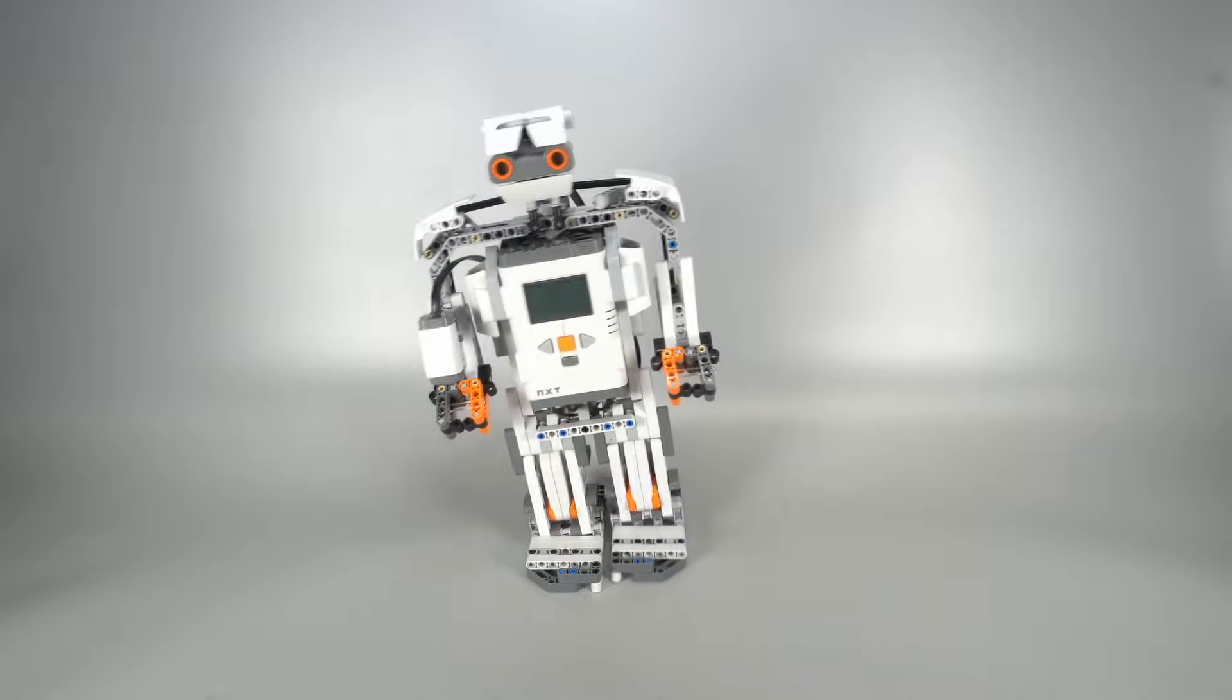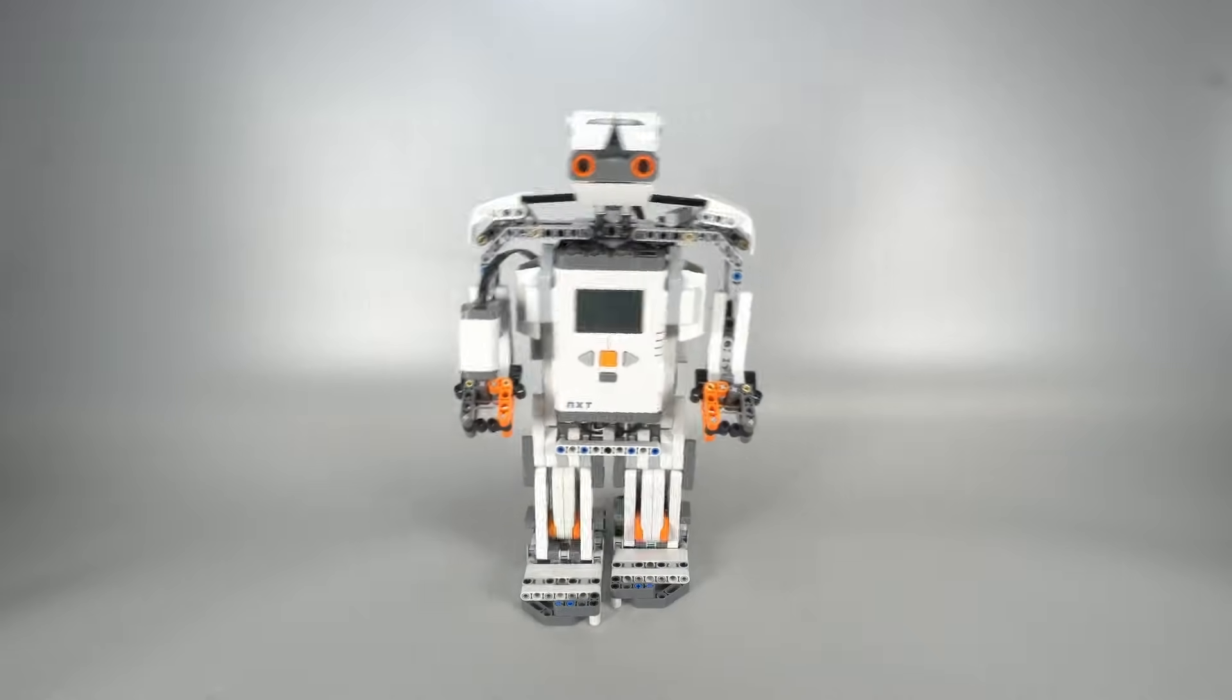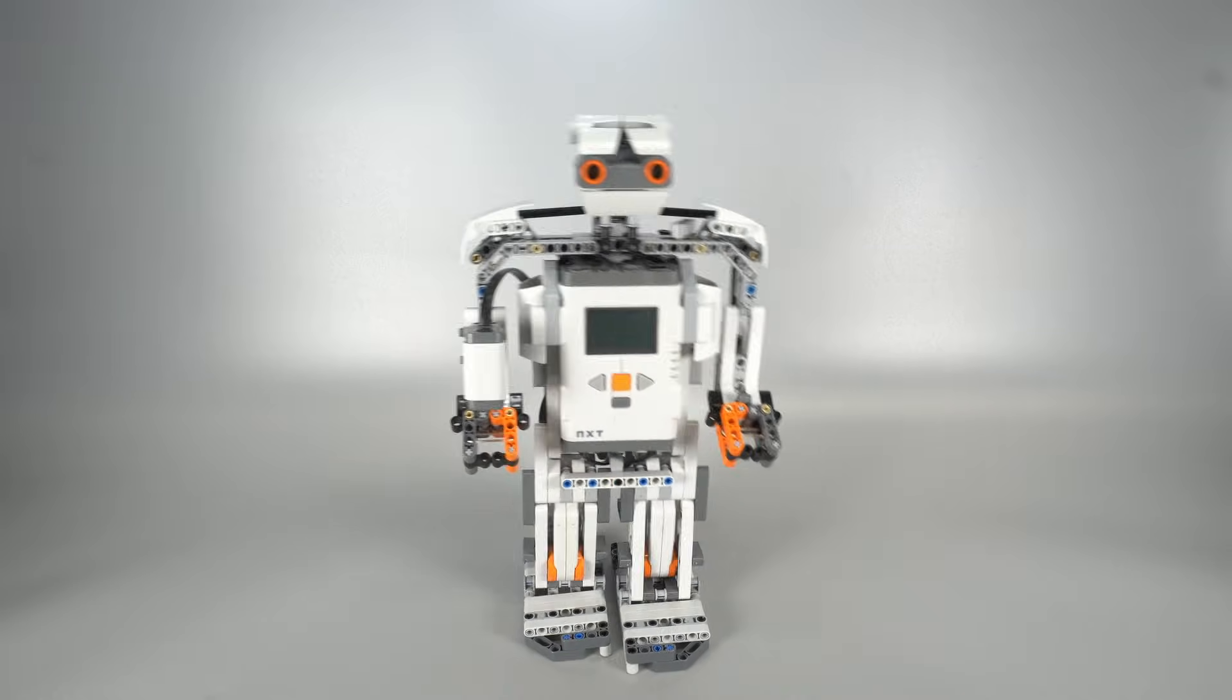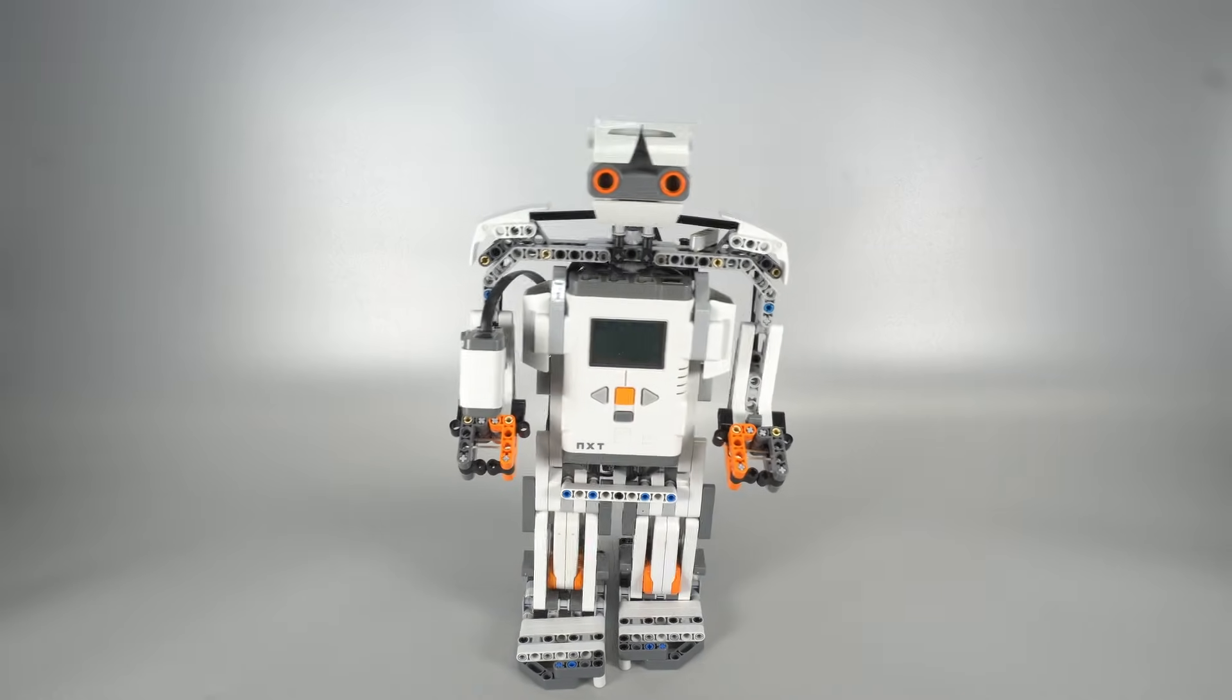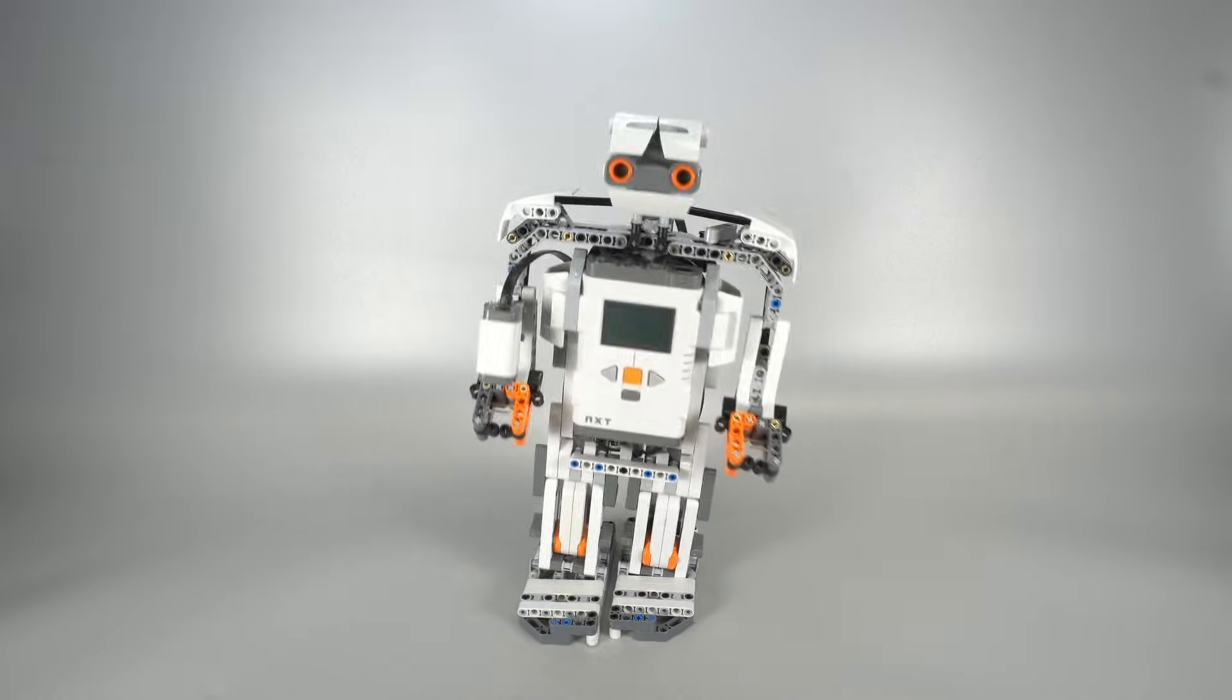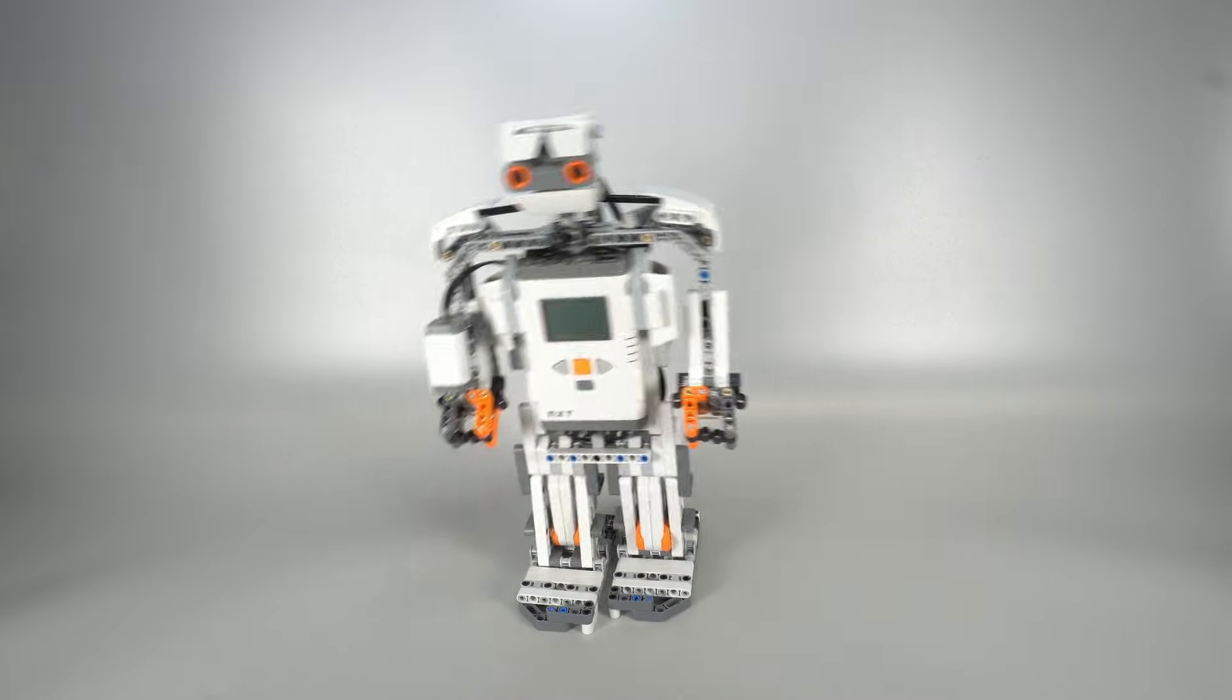Once you get the weight shifting in sync with the steps, there's still room for improvement, especially when the center of mass is high. The whole robot ends up wobbling like a drunk sailor.